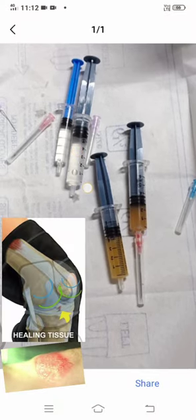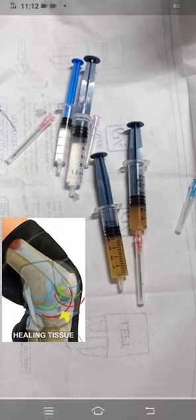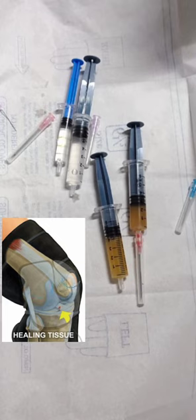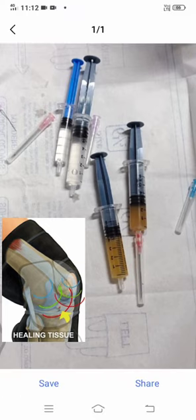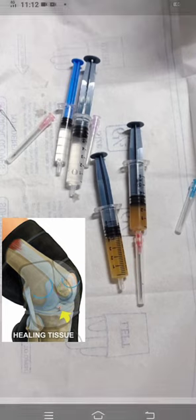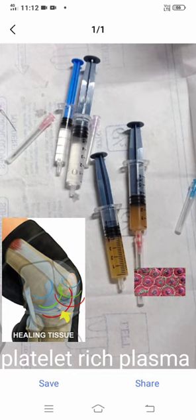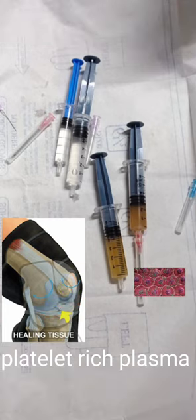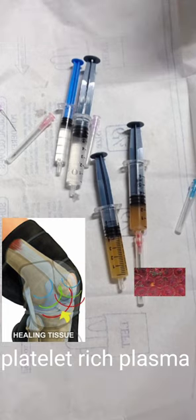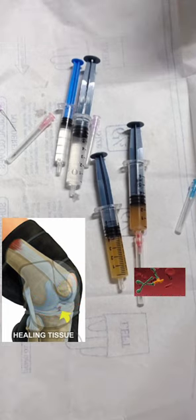This syringe is local injection for anesthesia. This is the contrast. And these are the platelet-rich plasma which are extracted from the patient's blood after centrifugation.